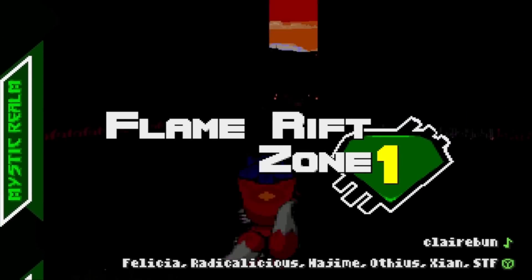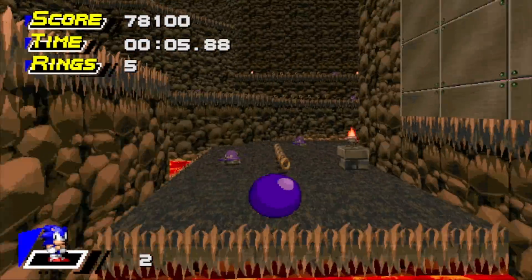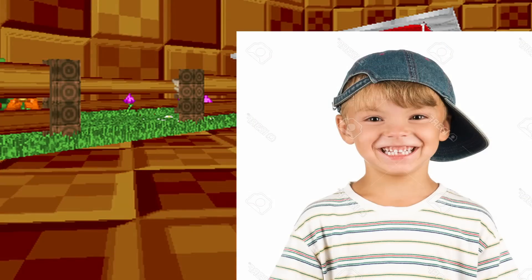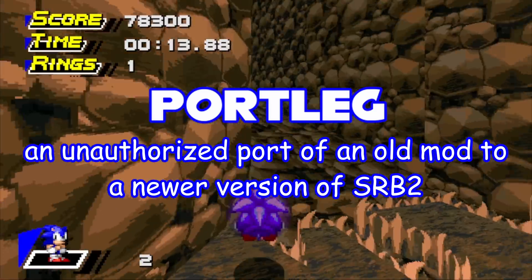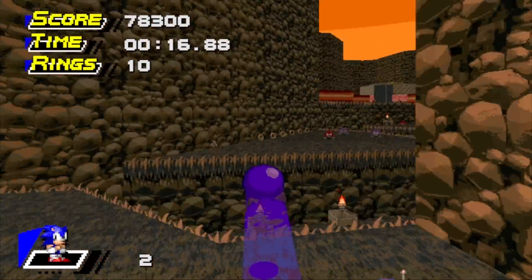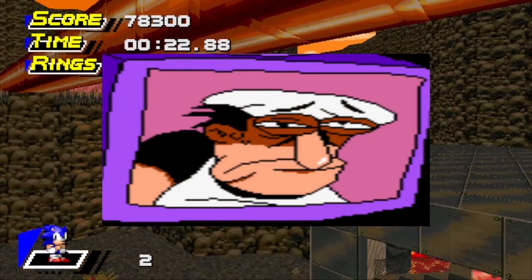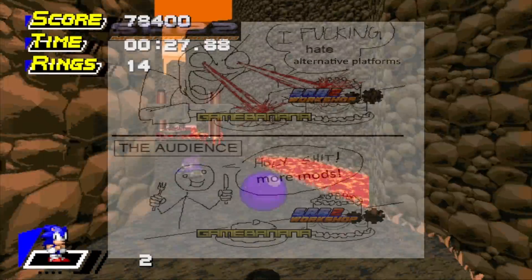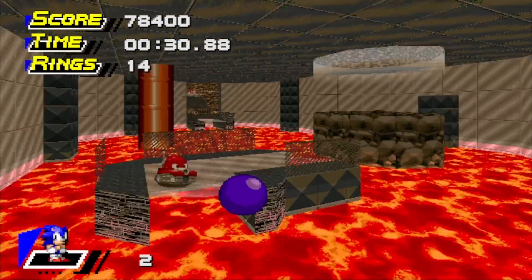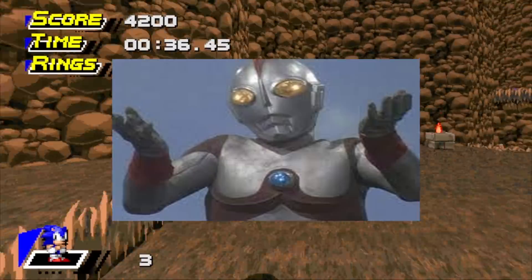Problem number three: port legs are nonsense. One of the terms you'll often hear associated with the reusability system is port leg. A port leg is an unauthorized port of an older SRB2 mod to a later version of the game, usually version 2.2. Frankly, who actually gives a single thought about whether somebody ports your old ancient mod to the latest version? The vast majority of people who play this game only really care about having more mods to play. If people really like an old mod from 10 years ago and the creator doesn't care about SRB2 anymore, what's the problem here exactly?